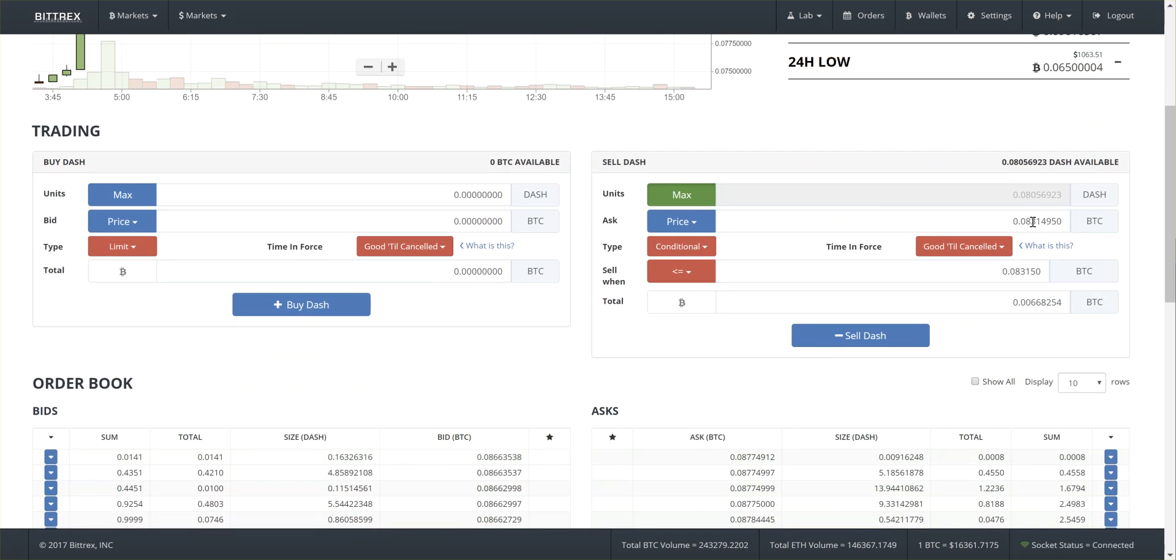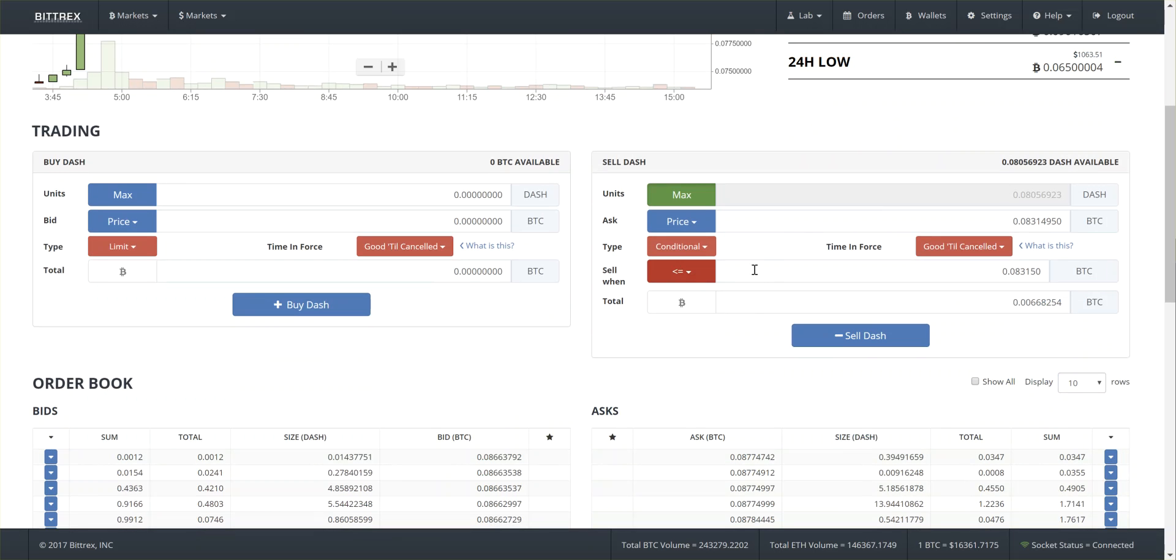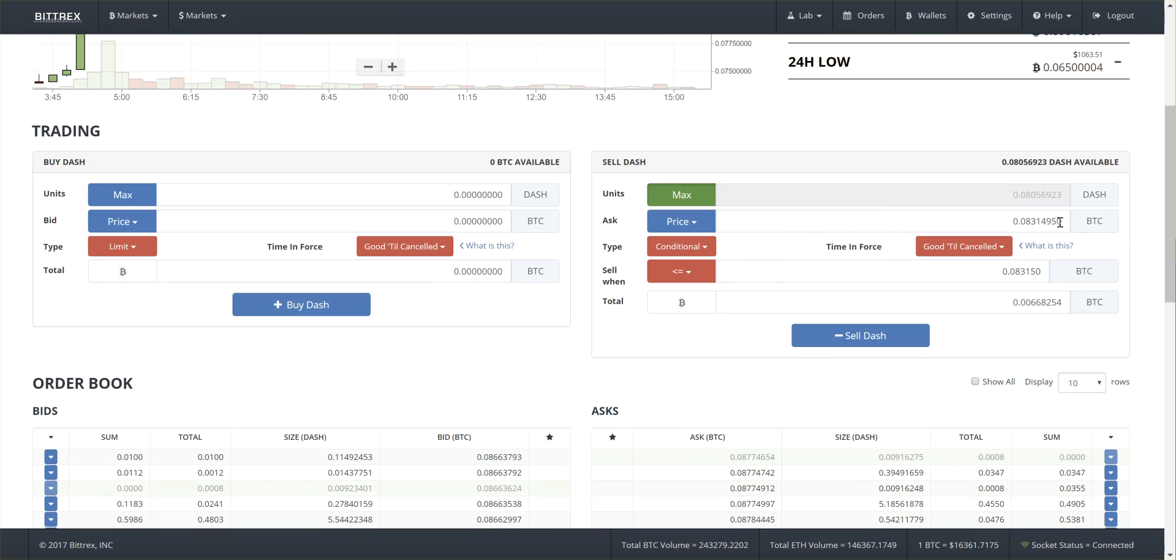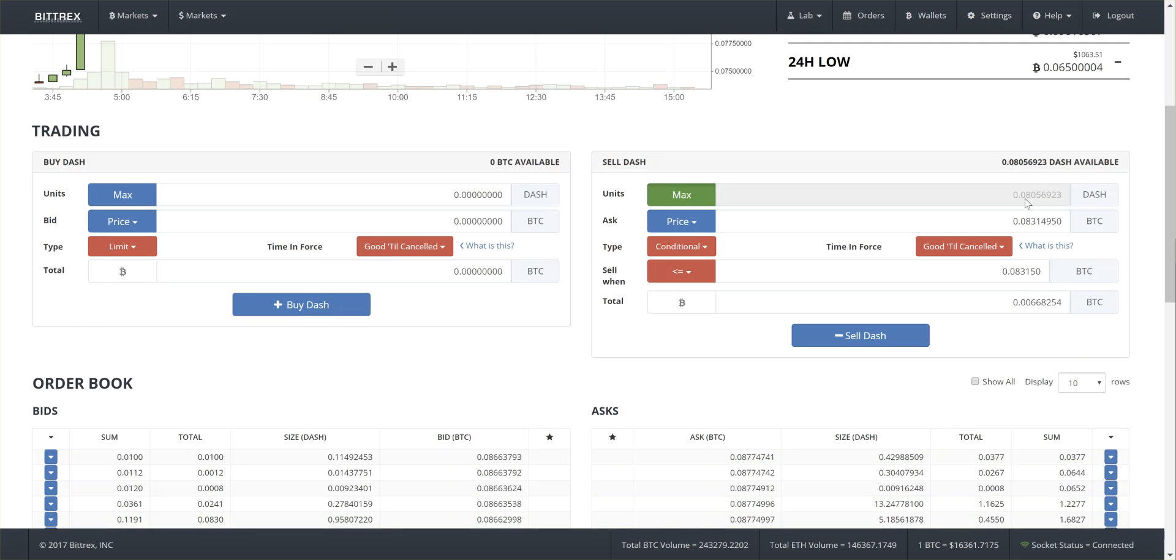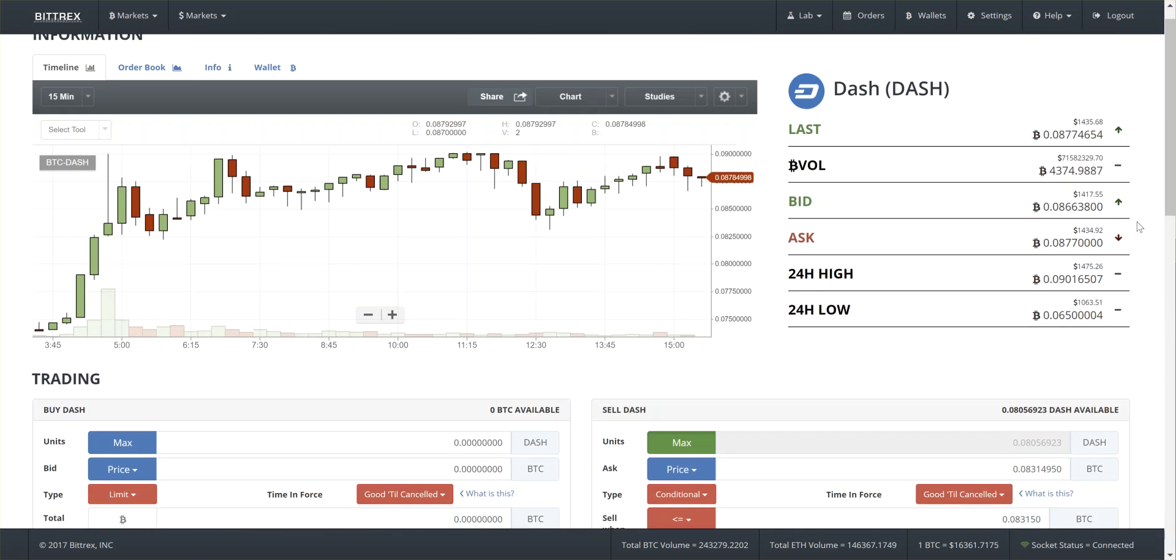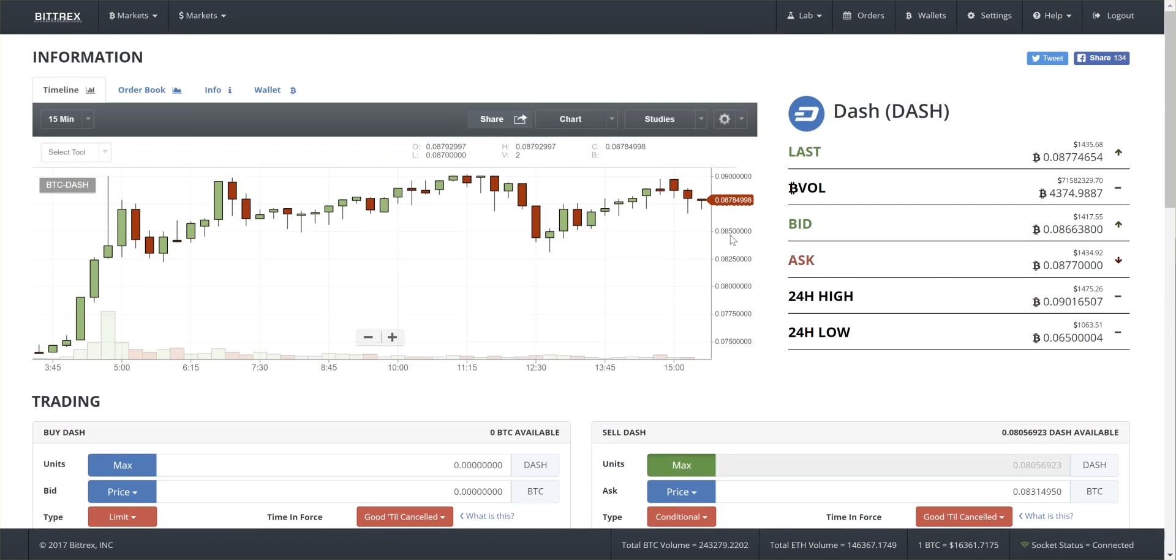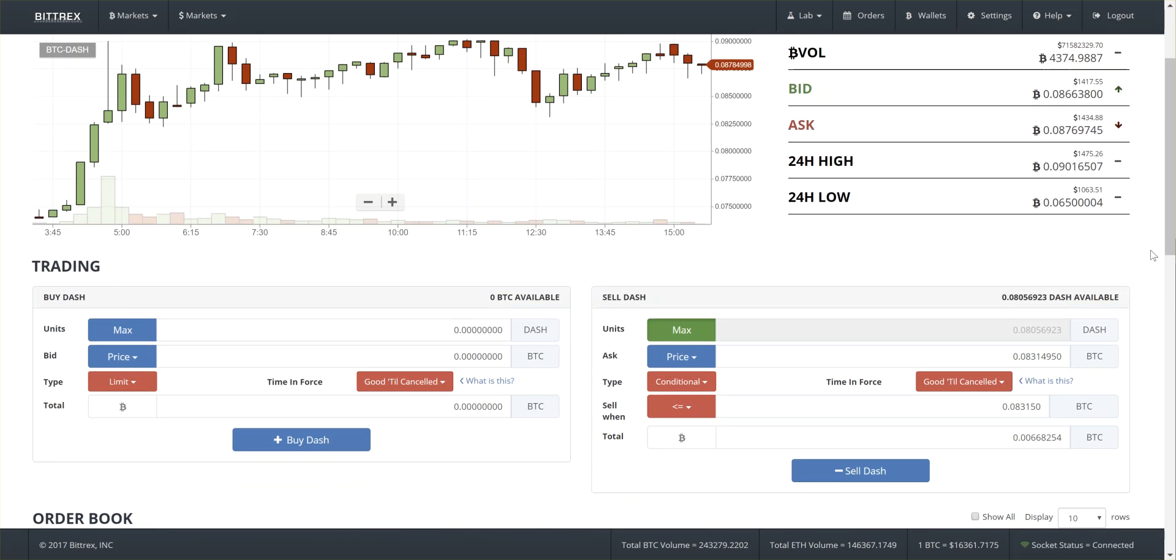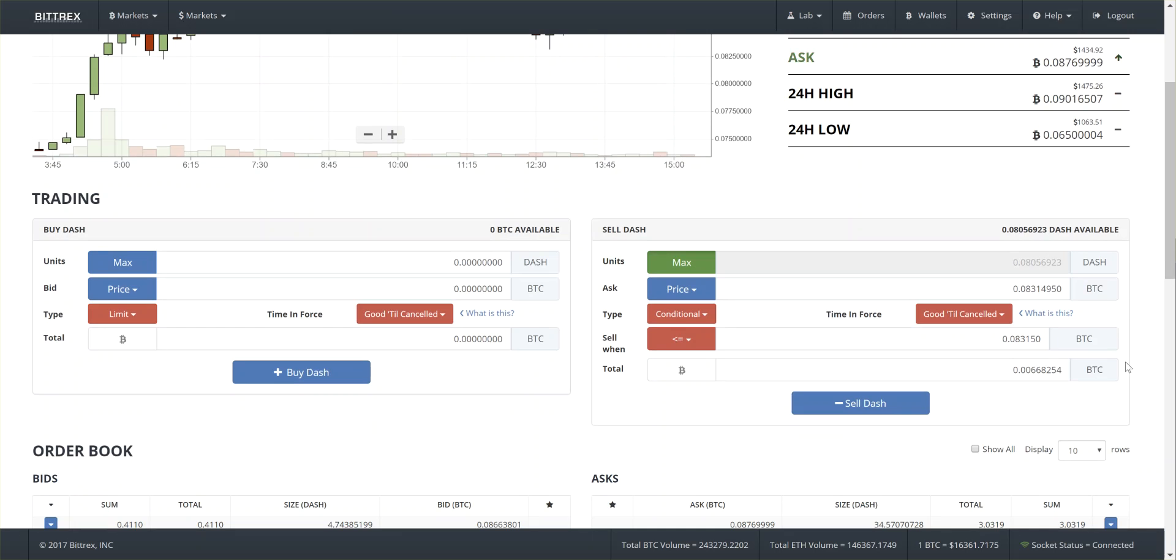So I set the price at 8.31495. And then I say, when this price gets down to 8.3150, go ahead and put in this order to sell my 8 hundredths of a Dash. The reason for doing that is that's called a stop loss. So that if the price, if somebody decided to sell a ton all of a sudden, then mine would sell as well. And that's just a way to prevent me from losing the gain that I've created.